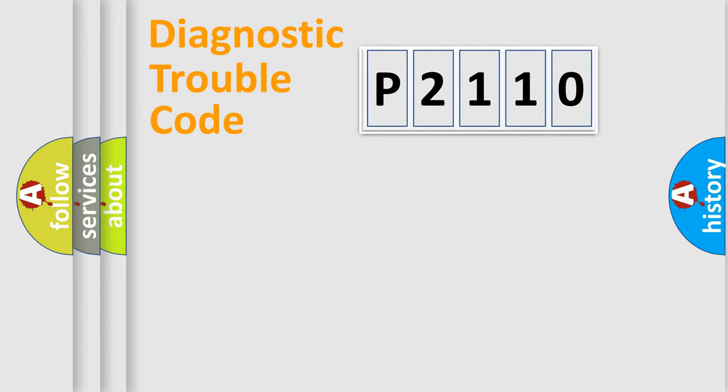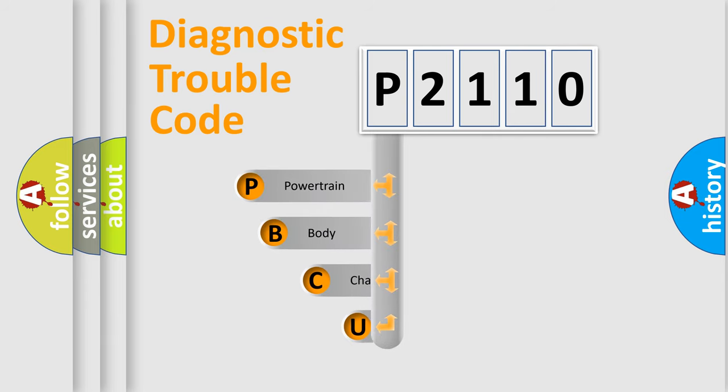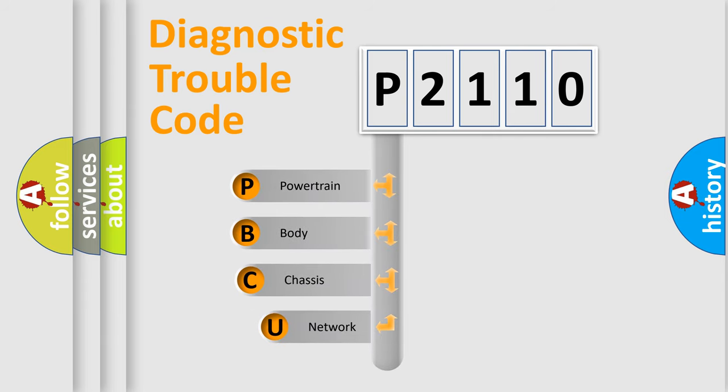First, let's look at the history of diagnostic fault code composition according to the OBD2 protocol, which is unified for all automakers since 2000.